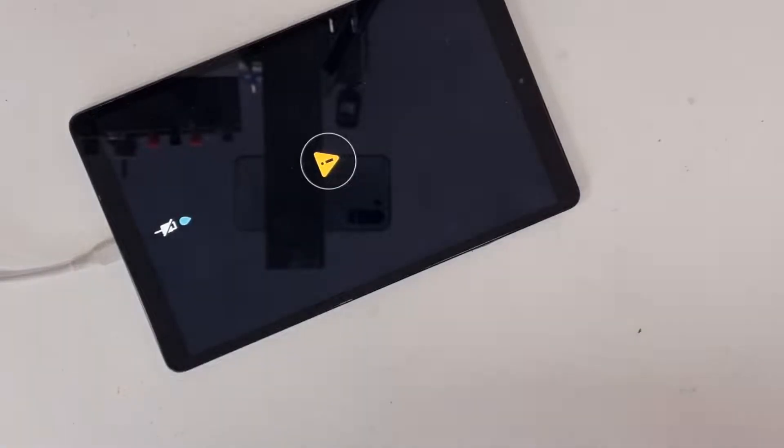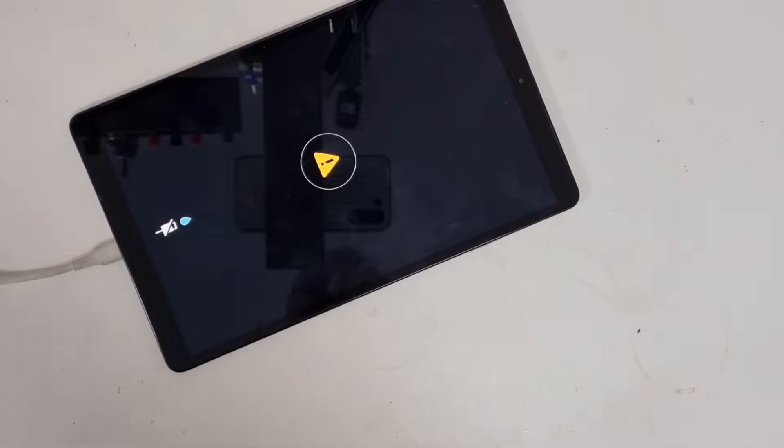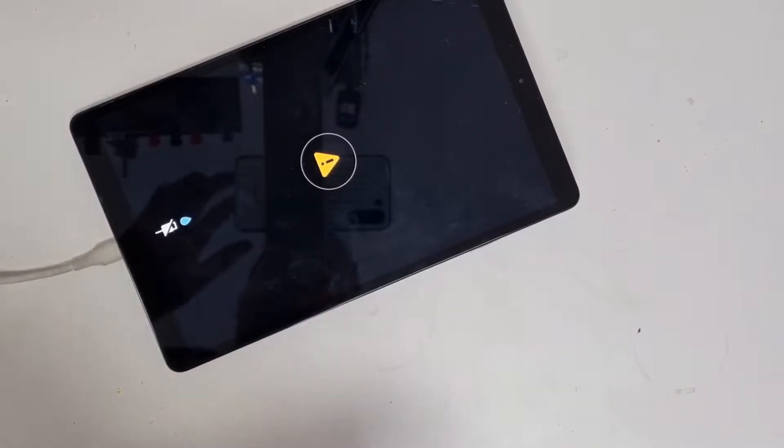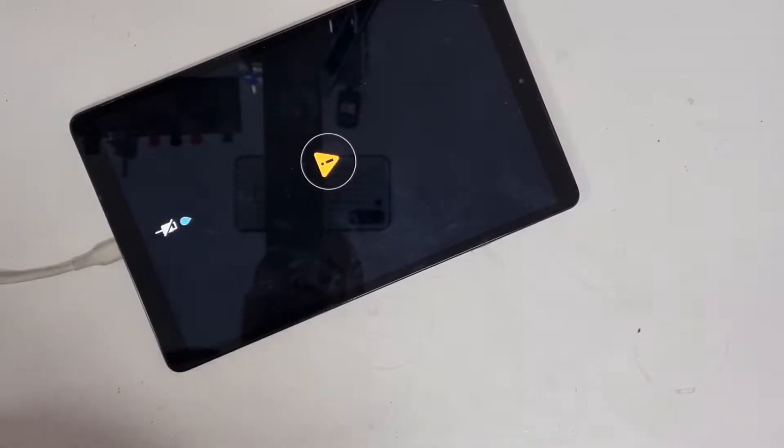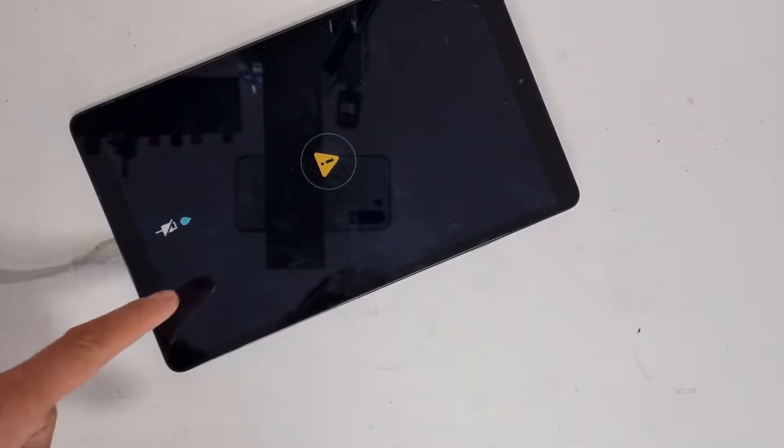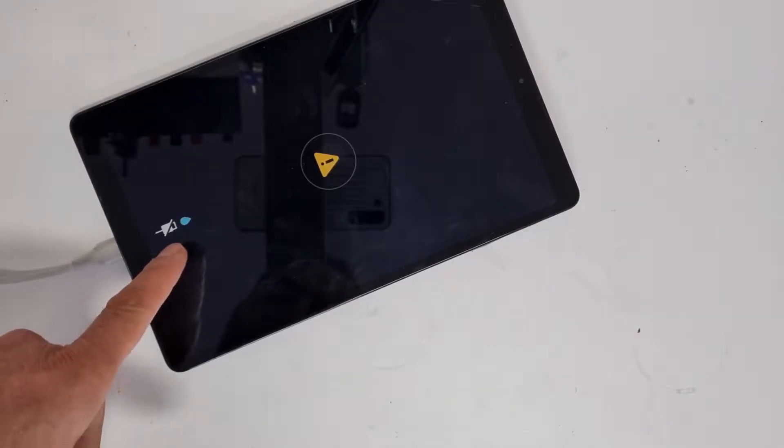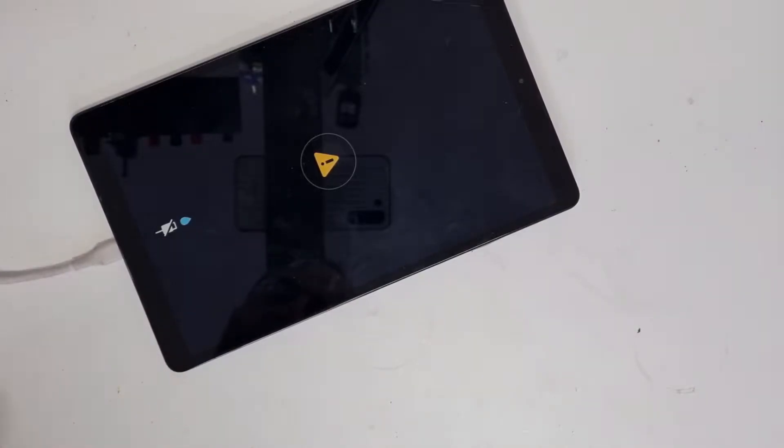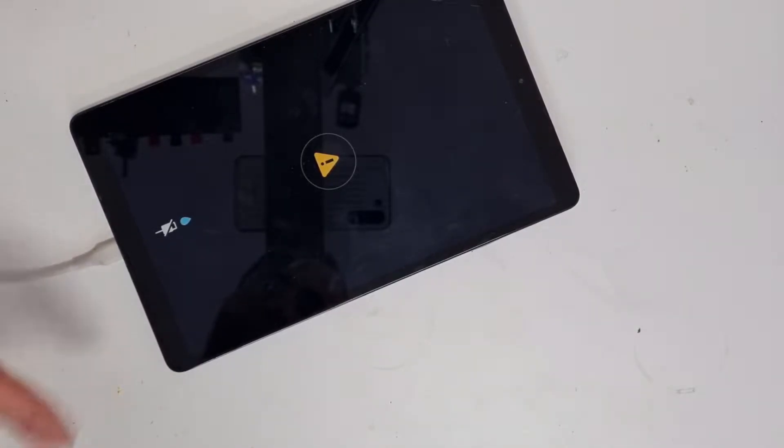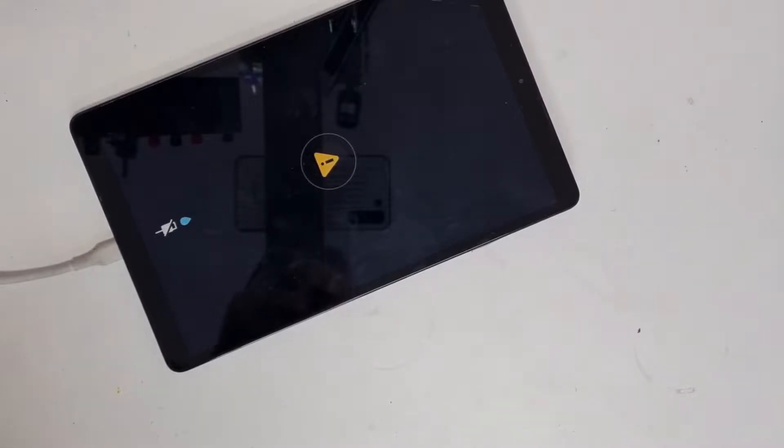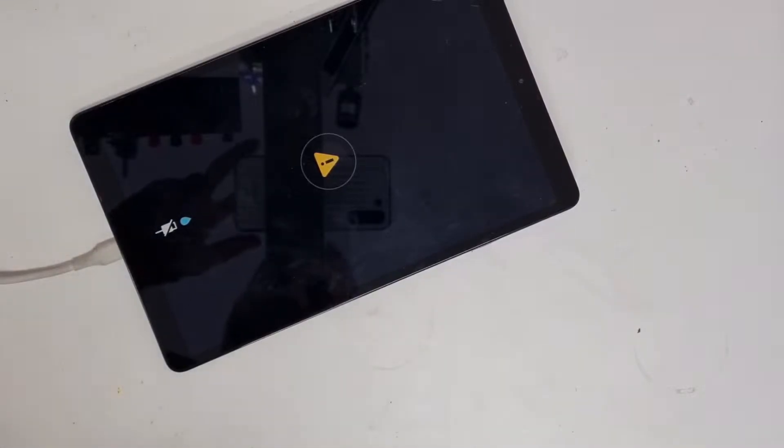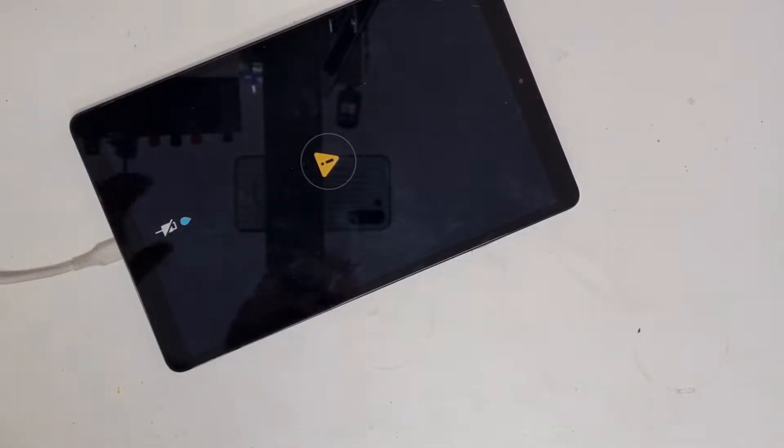This is a Samsung Galaxy Tab A 10.1. As you can see, we see a warning sign or it could be liquid water in the charging port. However, it doesn't charge at all.